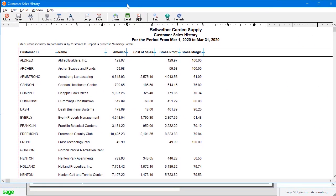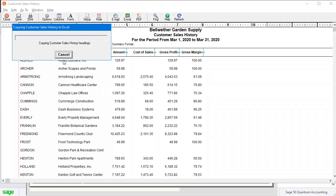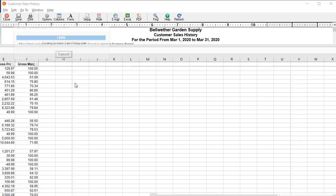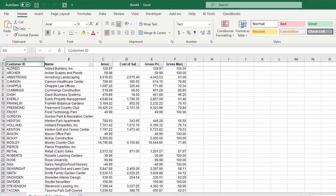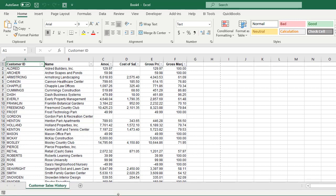This report lists all of your customers with the amount of sales, cost of sales, gross profit, and gross margin. It's not sorted by gross profit like the other screen, but you can easily send it to Excel. Once you've got it in Excel, you can sort it however you want.